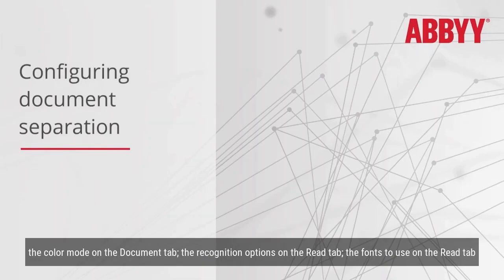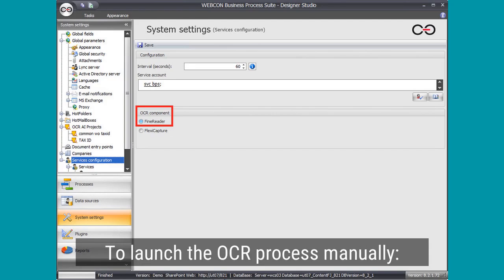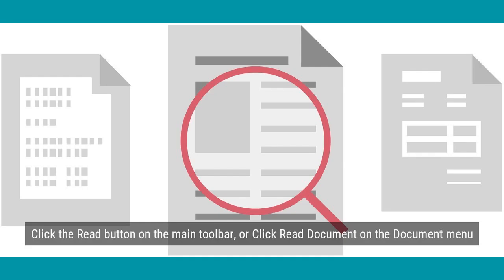The recognition language on the Document tab, the document type on the Document tab, the color mode on the Document tab, the recognition options on the Read tab, the fonts to use on the Read tab.